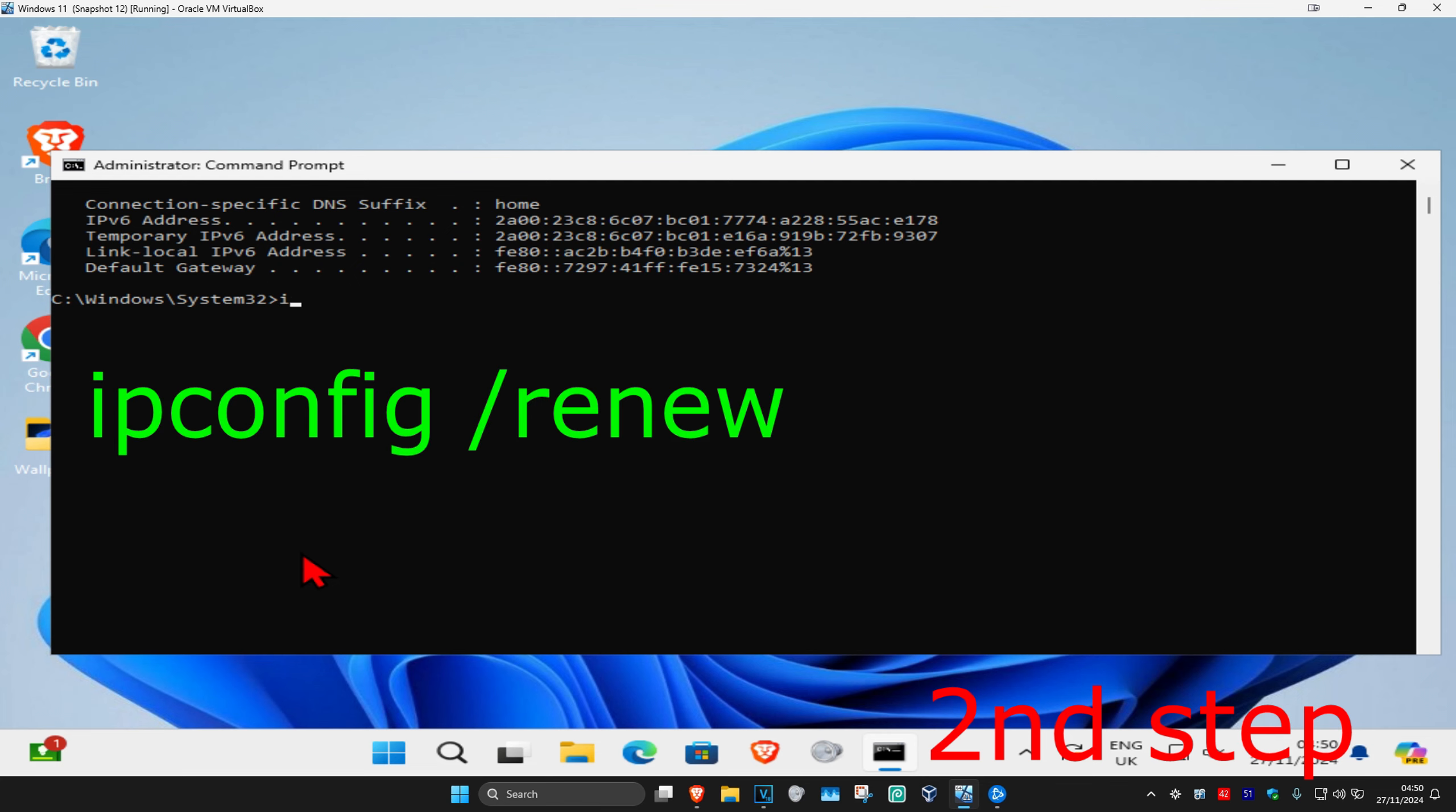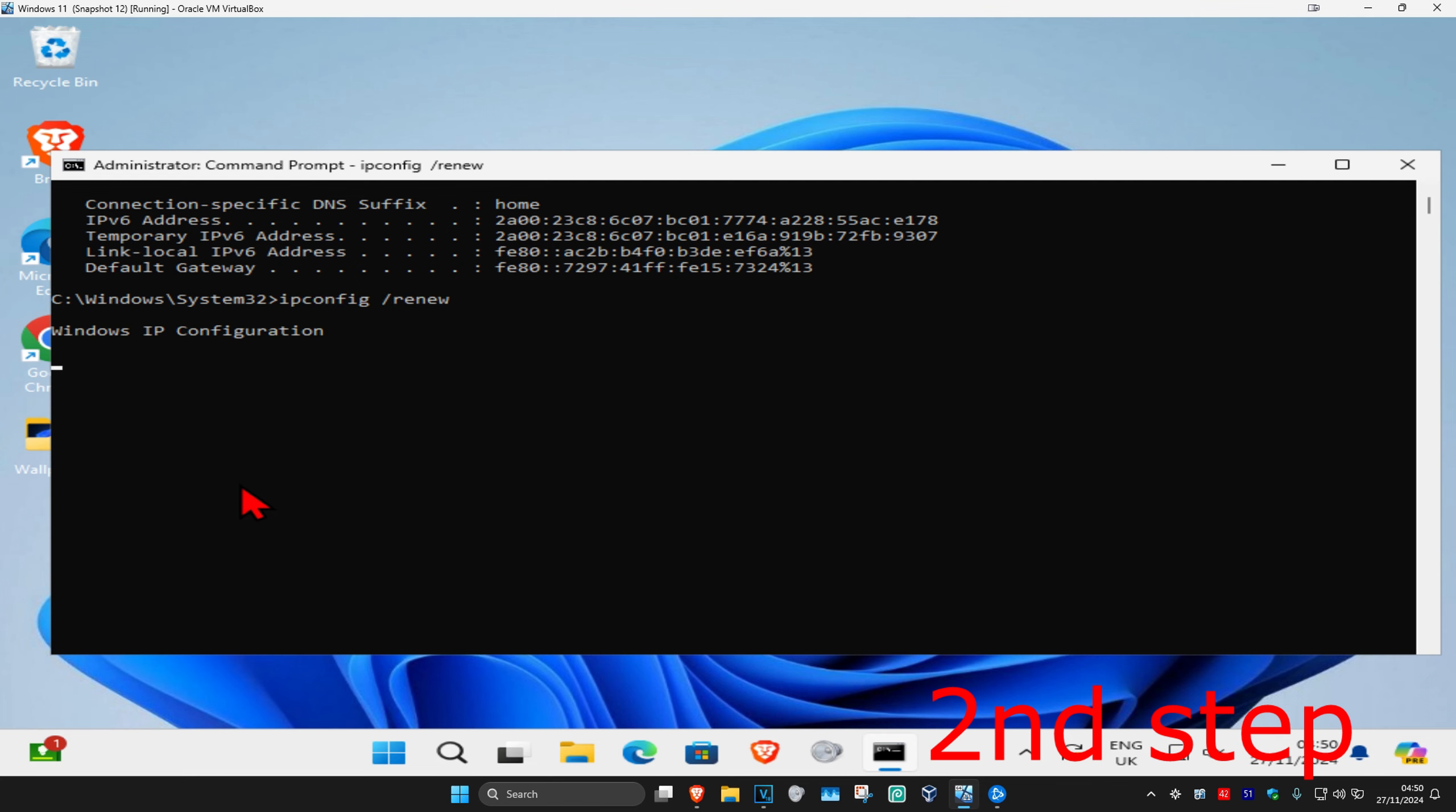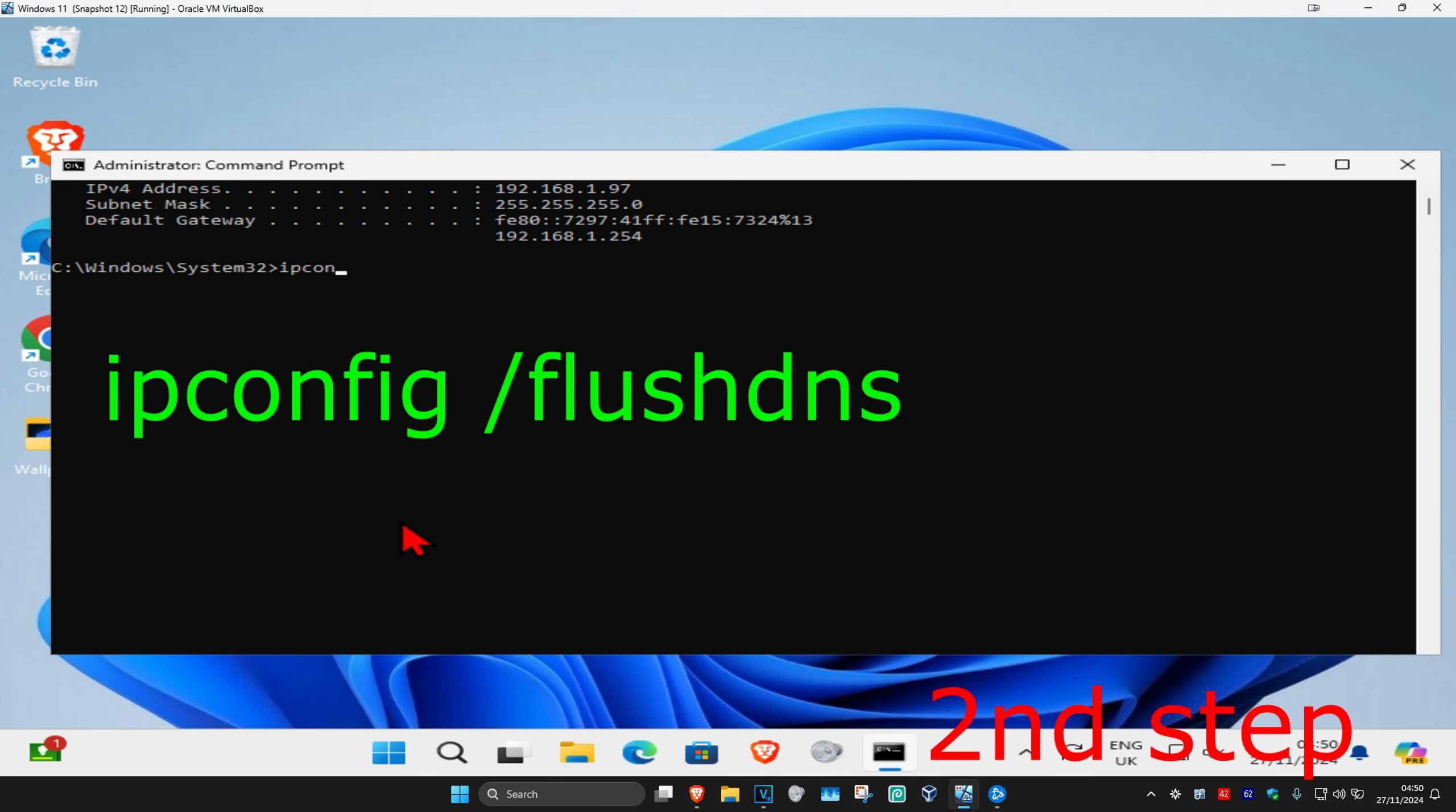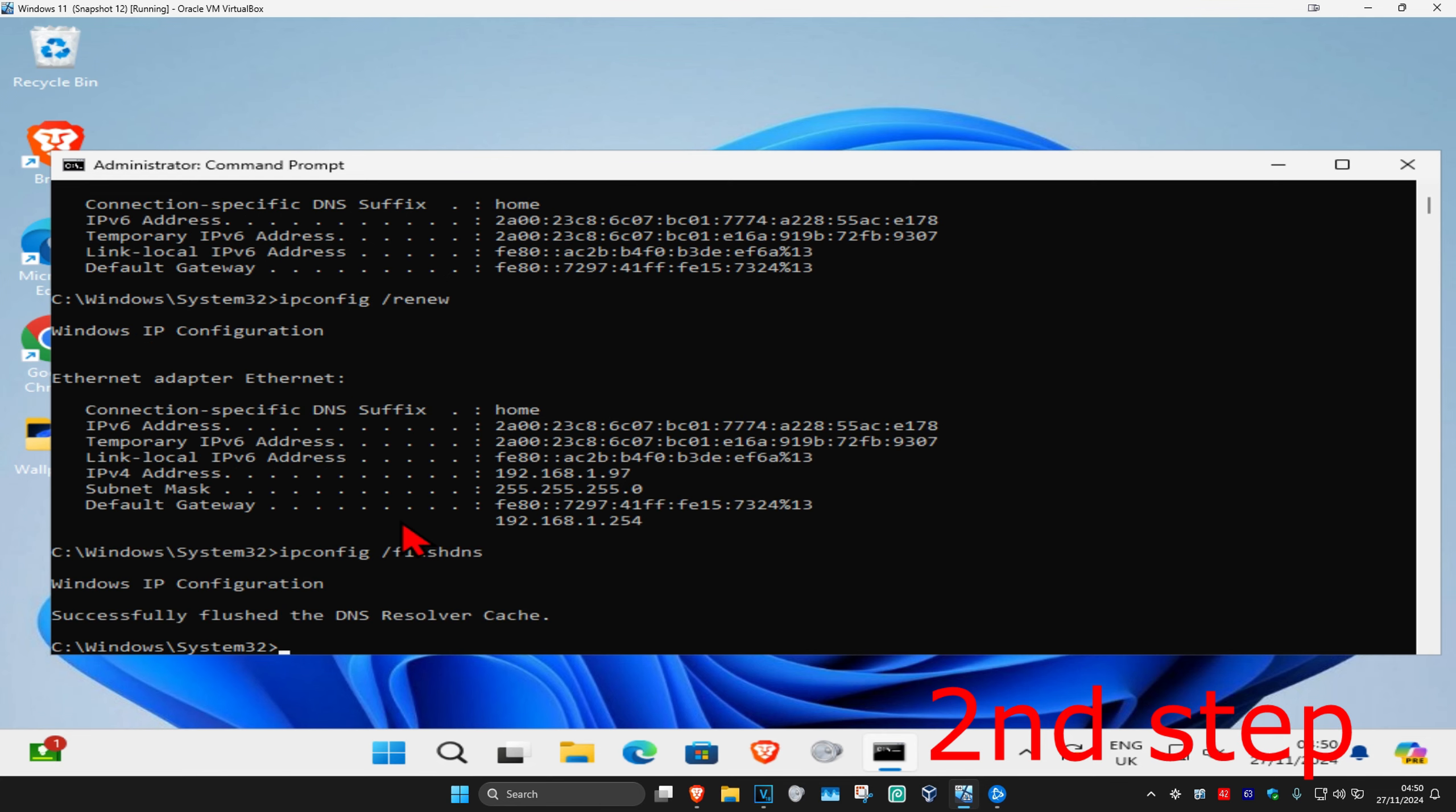Now we're going to type in ipconfig space forward slash renew and click on enter again. Now we're going to type in ipconfig space forward slash flush DNS and click on enter again.